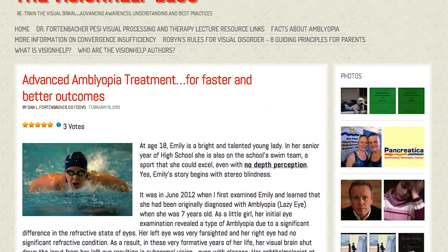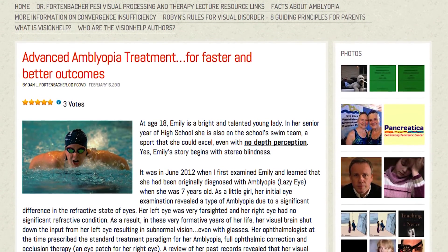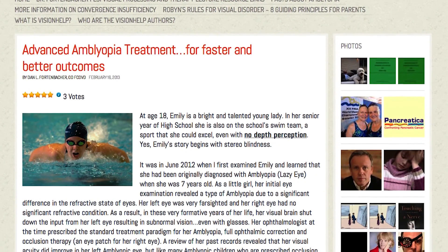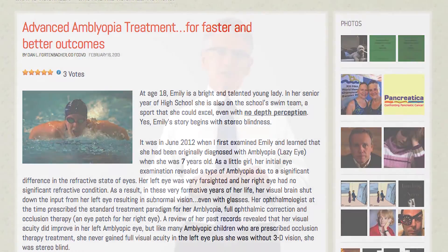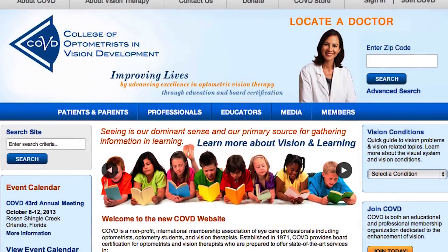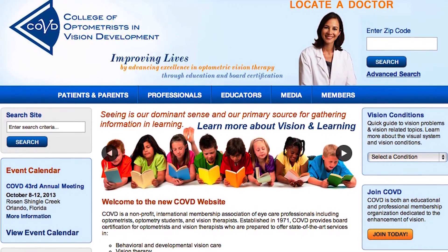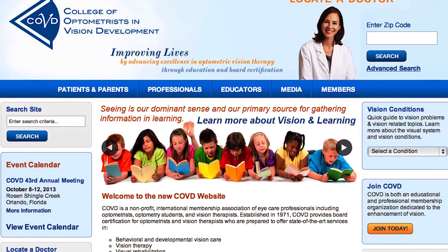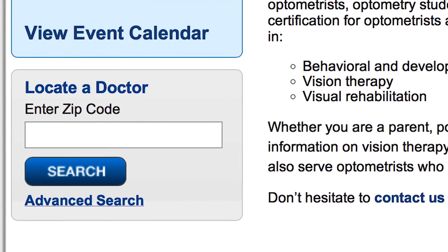For the latest information, including the most recent research on the topic of amblyopia, I encourage you to go to the VisionHelp blog. To find a doctor who specializes in binocular vision therapy for amblyopia, I encourage you to go to the COVD website and click on the doctor locator to find a doctor nearest you. Because life takes vision.